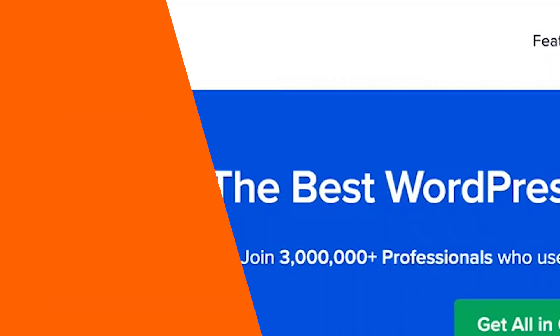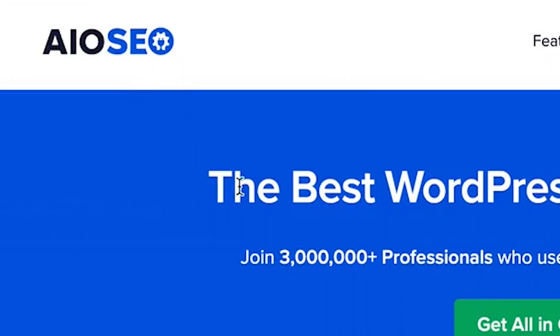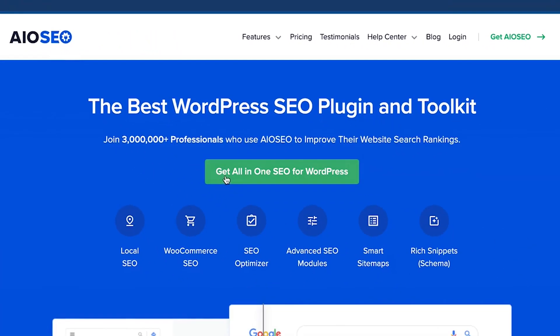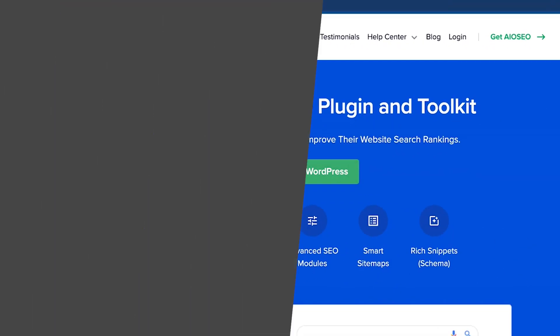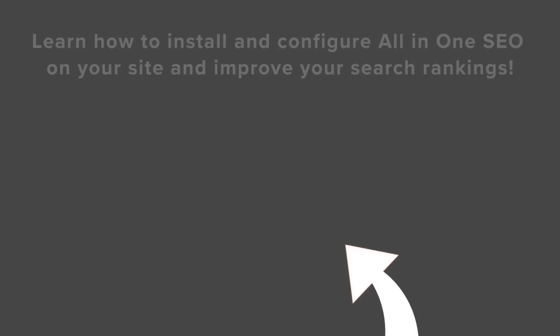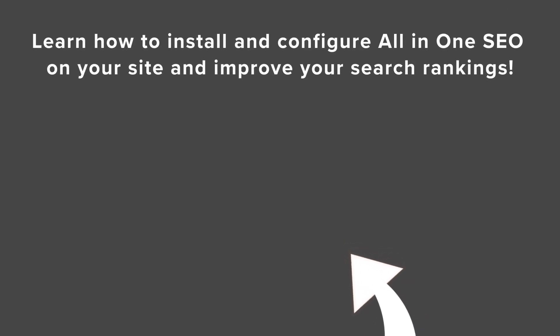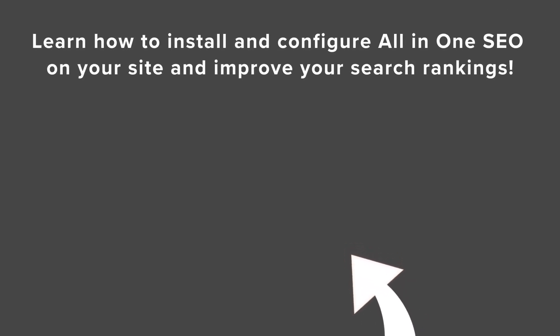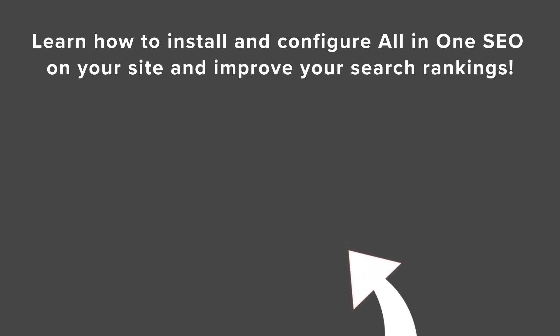You can use something like All-in-One SEO to get this going on your website and to get the most out of your website. Make sure you watch this video next as I walk you through step-by-step on how to install and configure All-in-One SEO for your website. And I'll see you over there.